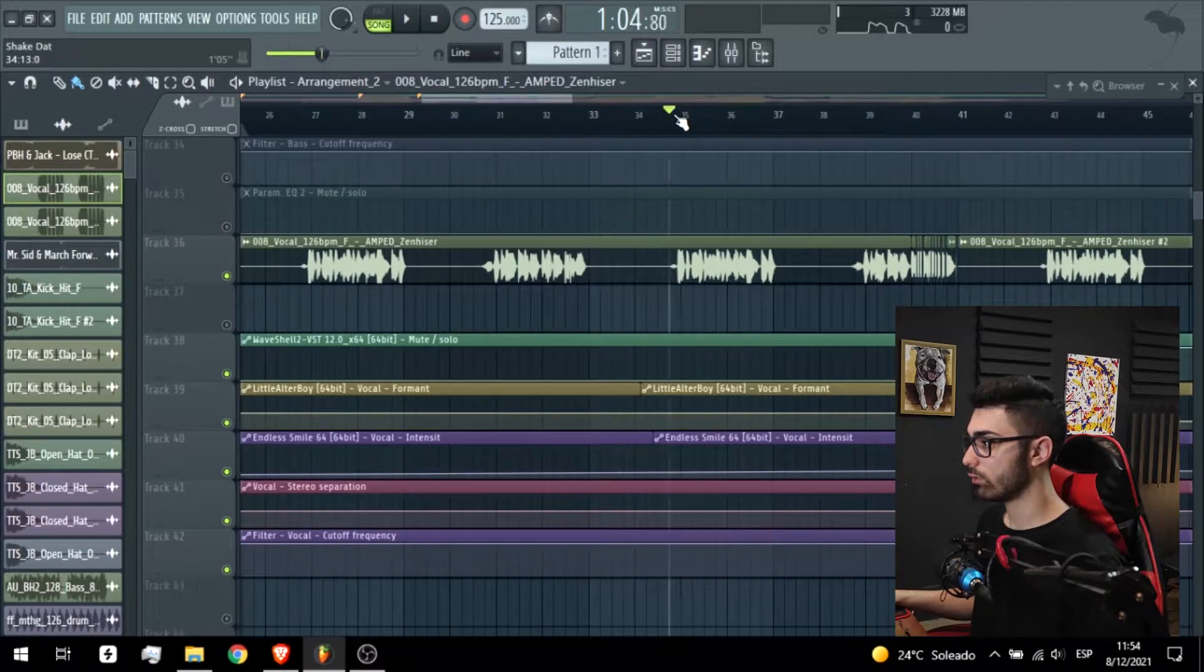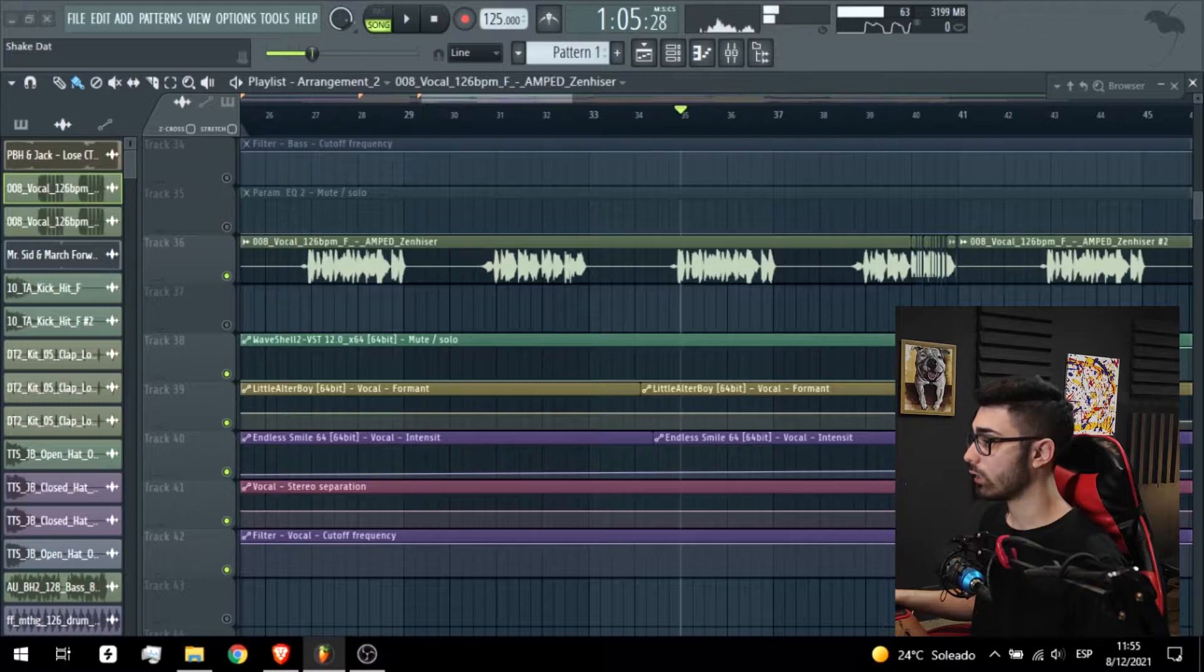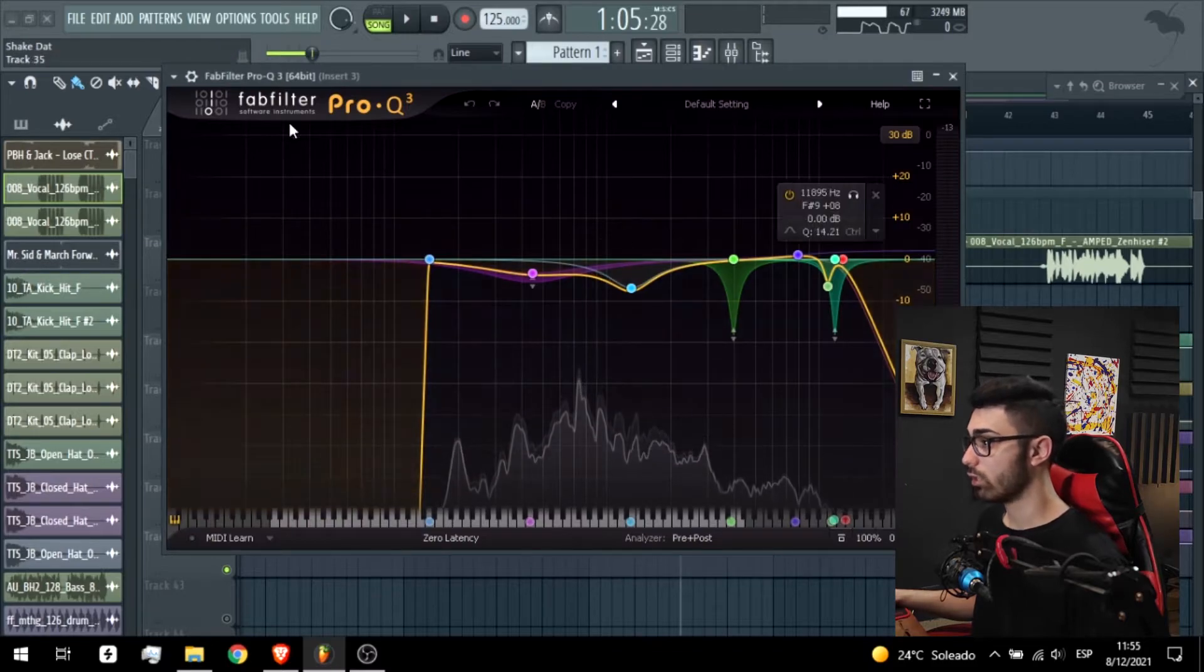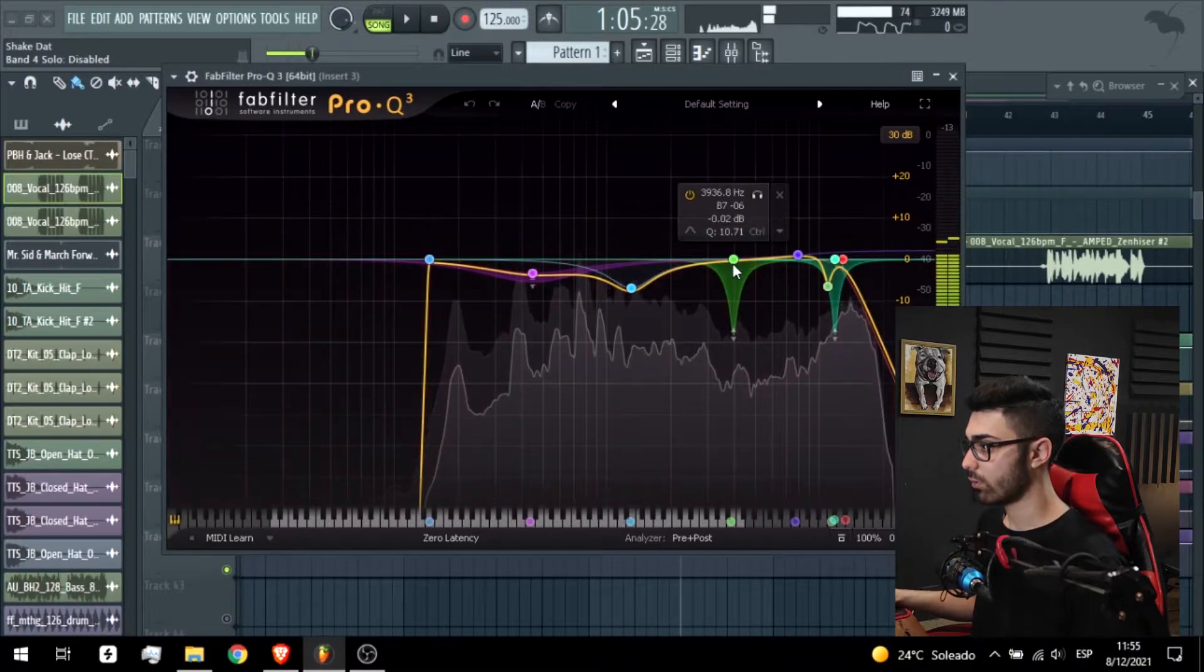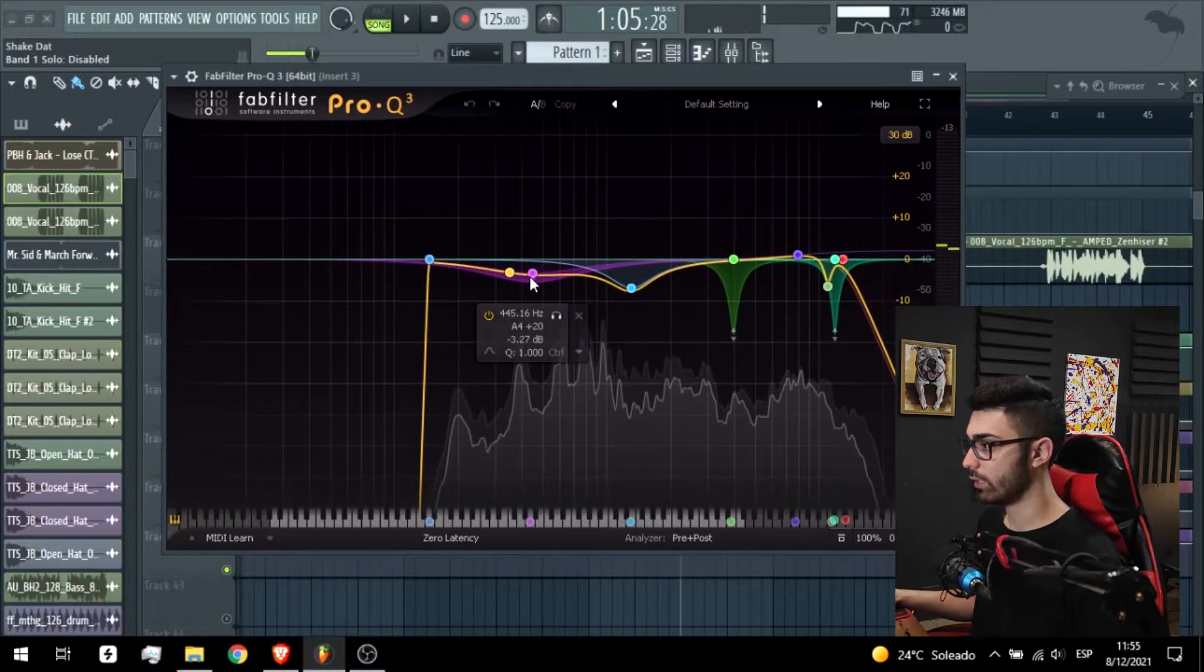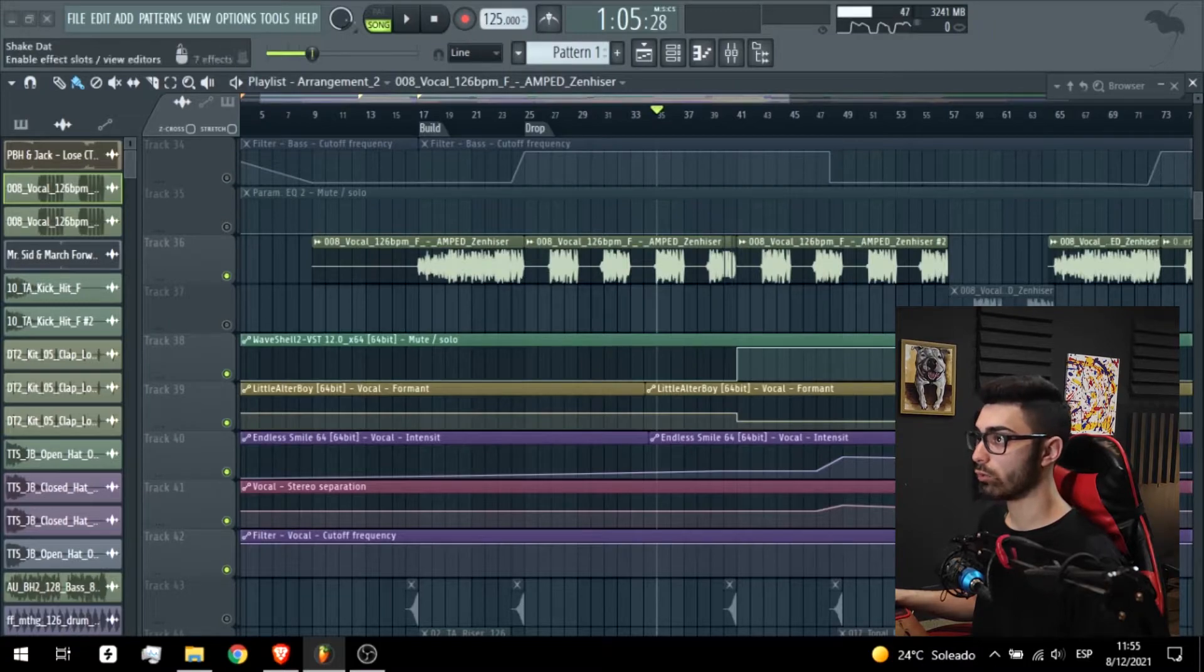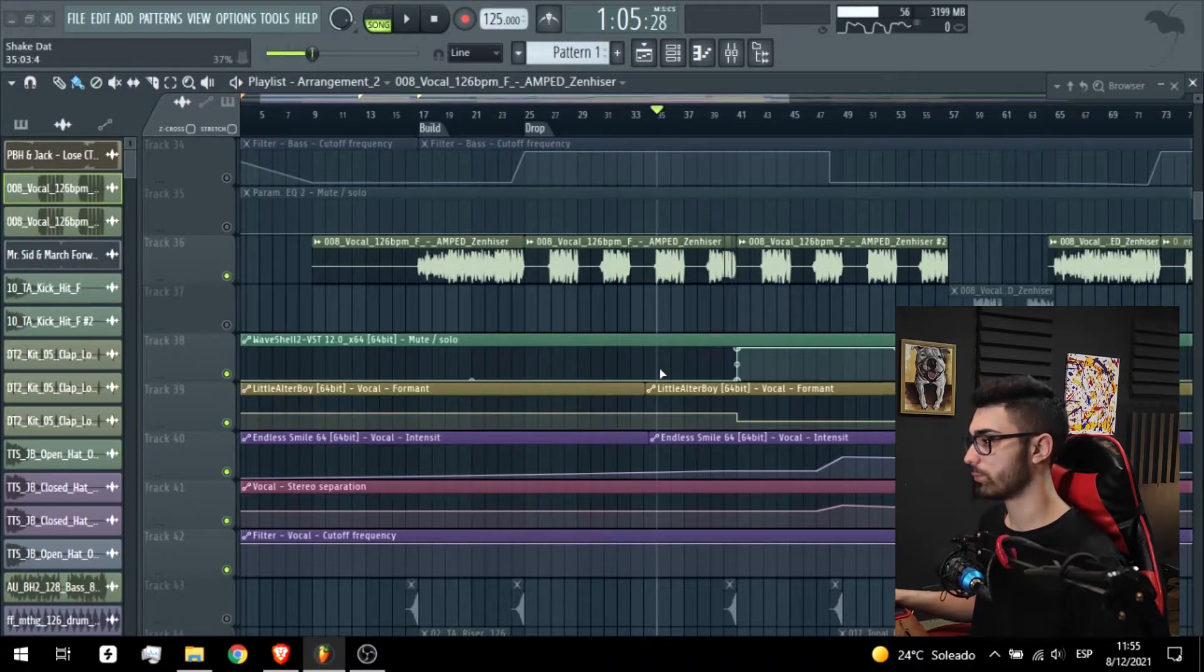From the vocal you can hear the difference without and with. The difference is a lot. So another EQ to cut these highs, some sibilance, and a little bit this part. S1 and a limiter. So without all the processing and with all the processing.